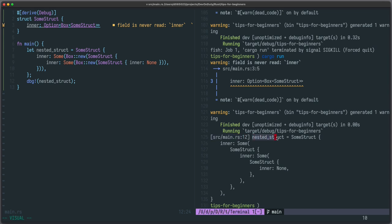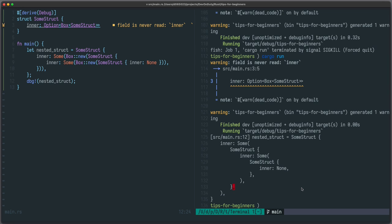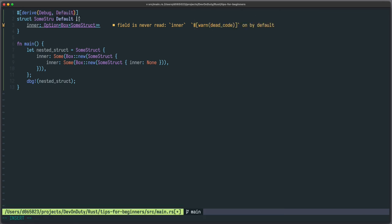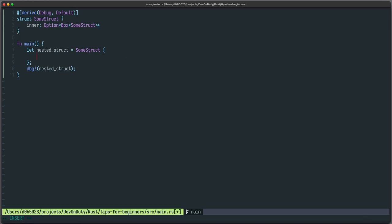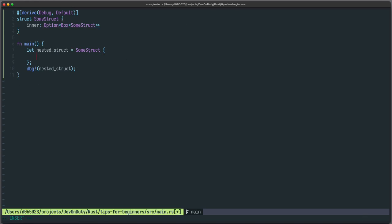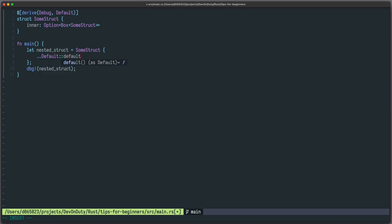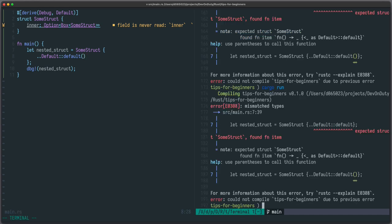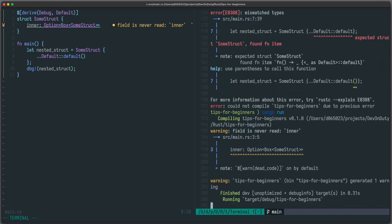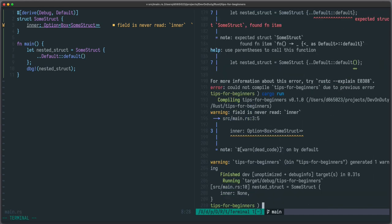Another useful trait is the default trait which we can also derive here. And that lets us also just write default default to get the default values of that structure. Now if we run it we get some struct with inner to none.